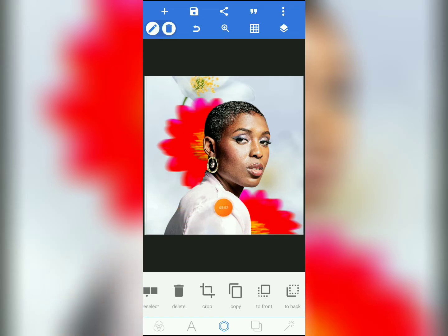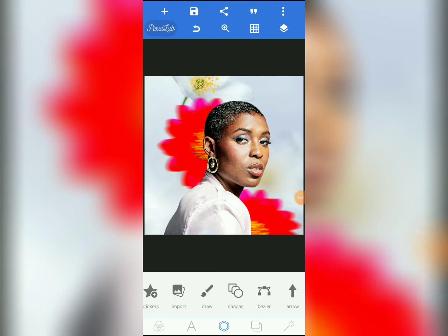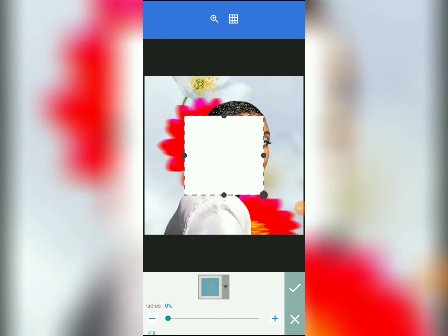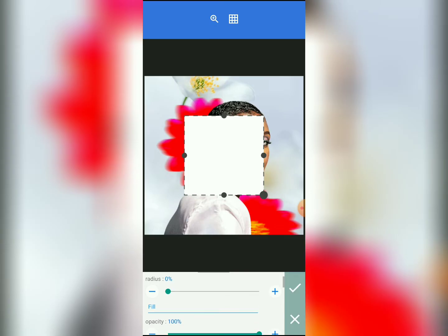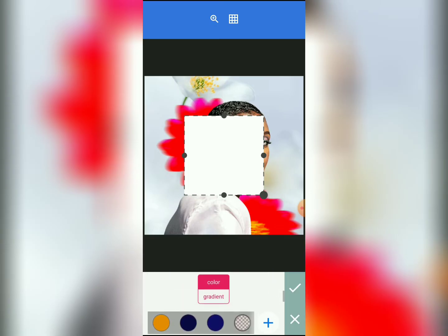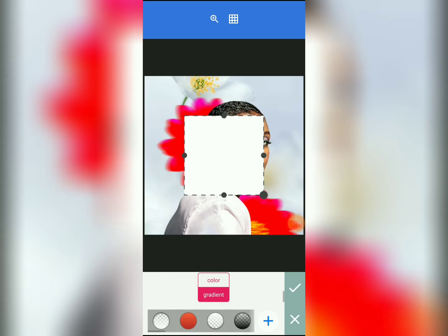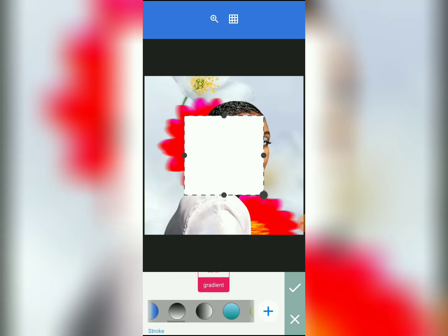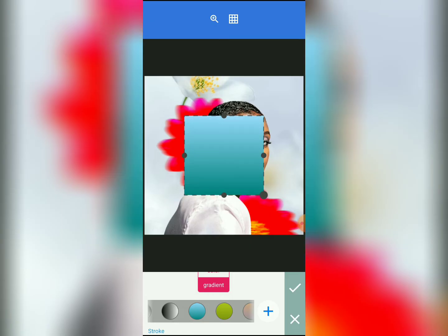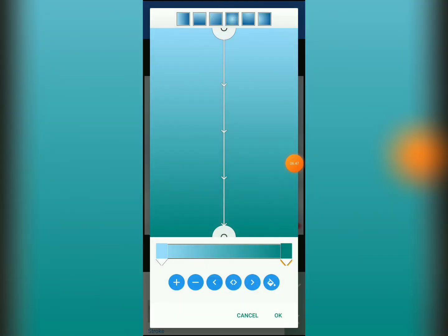Now let's blend the bottom of this design. We want to bring a blur shape to blur the picture. Tap here and come to the image interface, then choose Shapes. Tap on Shapes and a square shape will automatically appear. We're going to make it act as a blur gradient. Once the shape appears, come down to Fill Color and choose Gradient.